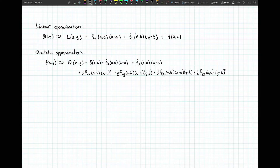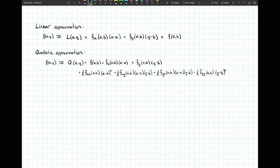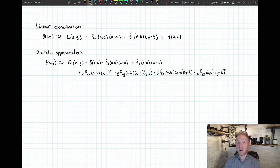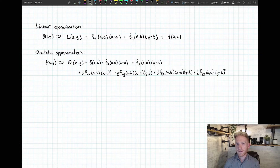All four additional terms have one half in front — that's one over two factorial — along with the second order partial derivatives evaluated at the point. For every one of these, we have degree 2: either x minus a squared, y minus b squared, or a combination of x minus a and y minus b. This is called the quadratic approximation formula for a function f of xy. You can continue this to higher Taylor polynomials in two variables, but it gets pretty complicated.